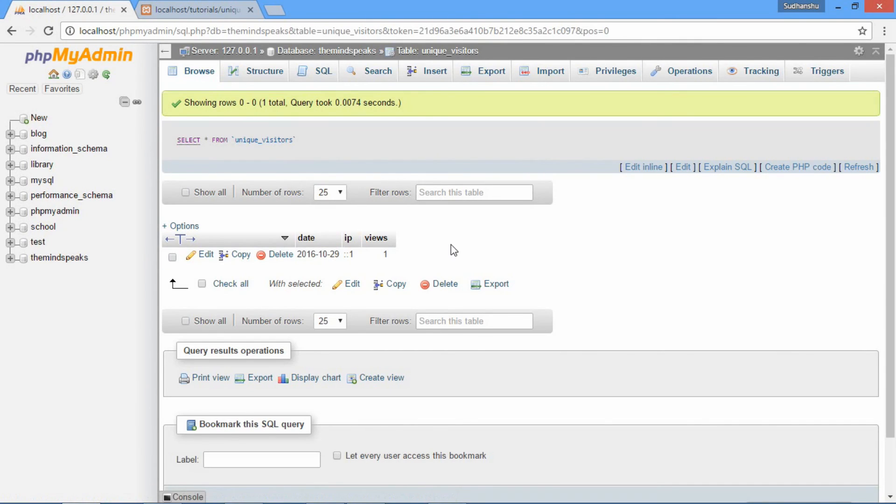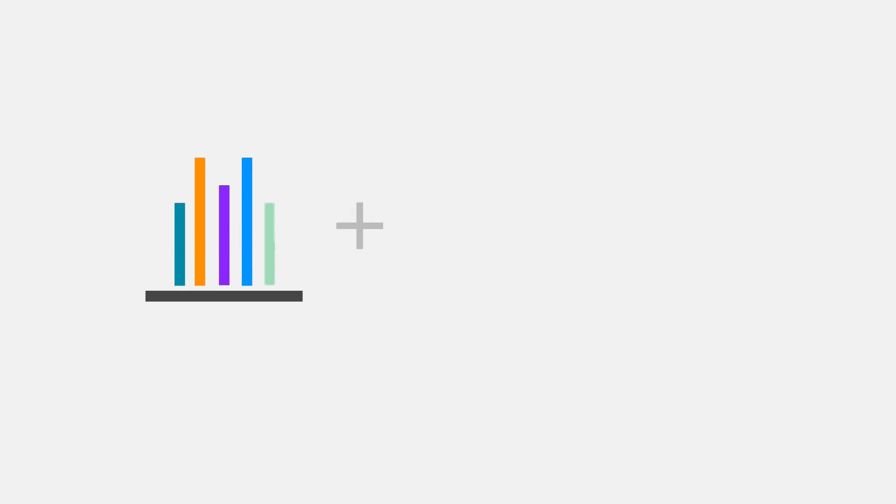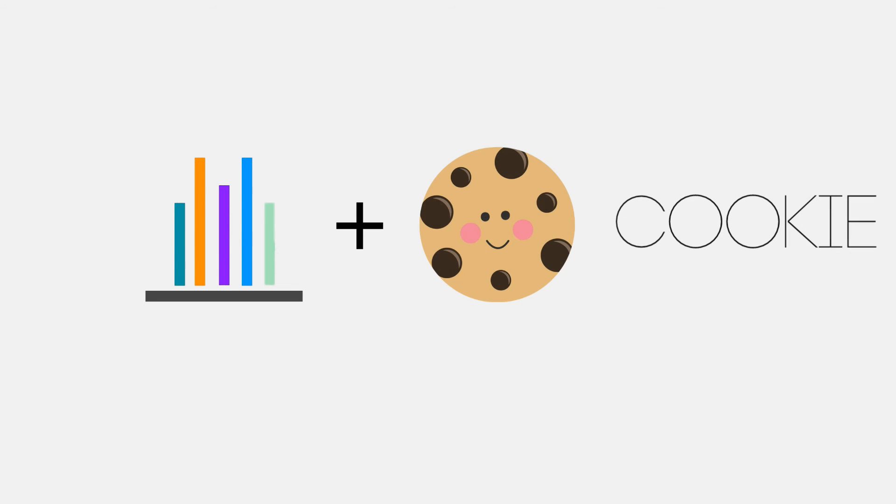And here's one tip for you. If you combine this system with cookies, it can give you more accurate results. And if you want to tutorial on that, leave a comment below. We'll surely do it for you.